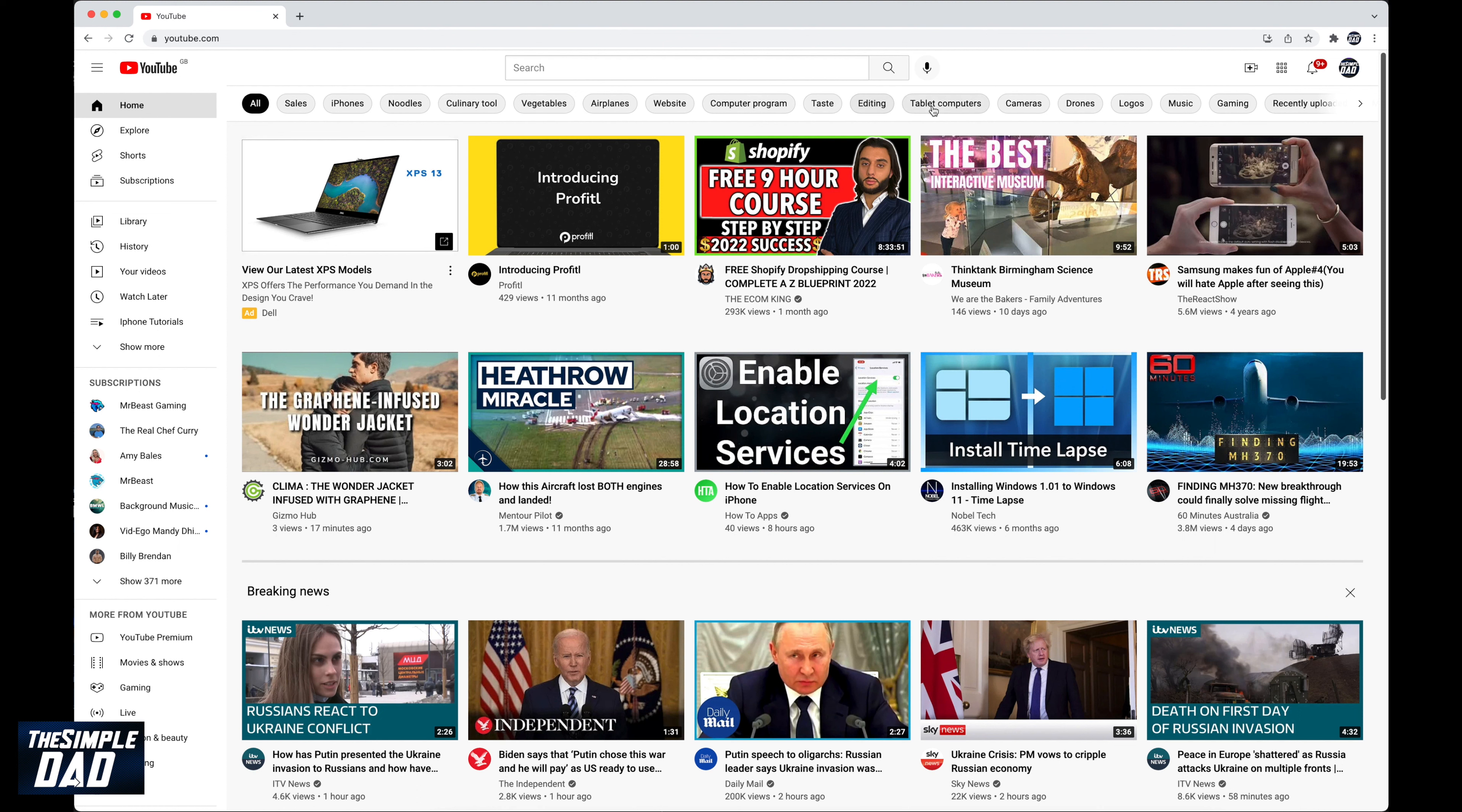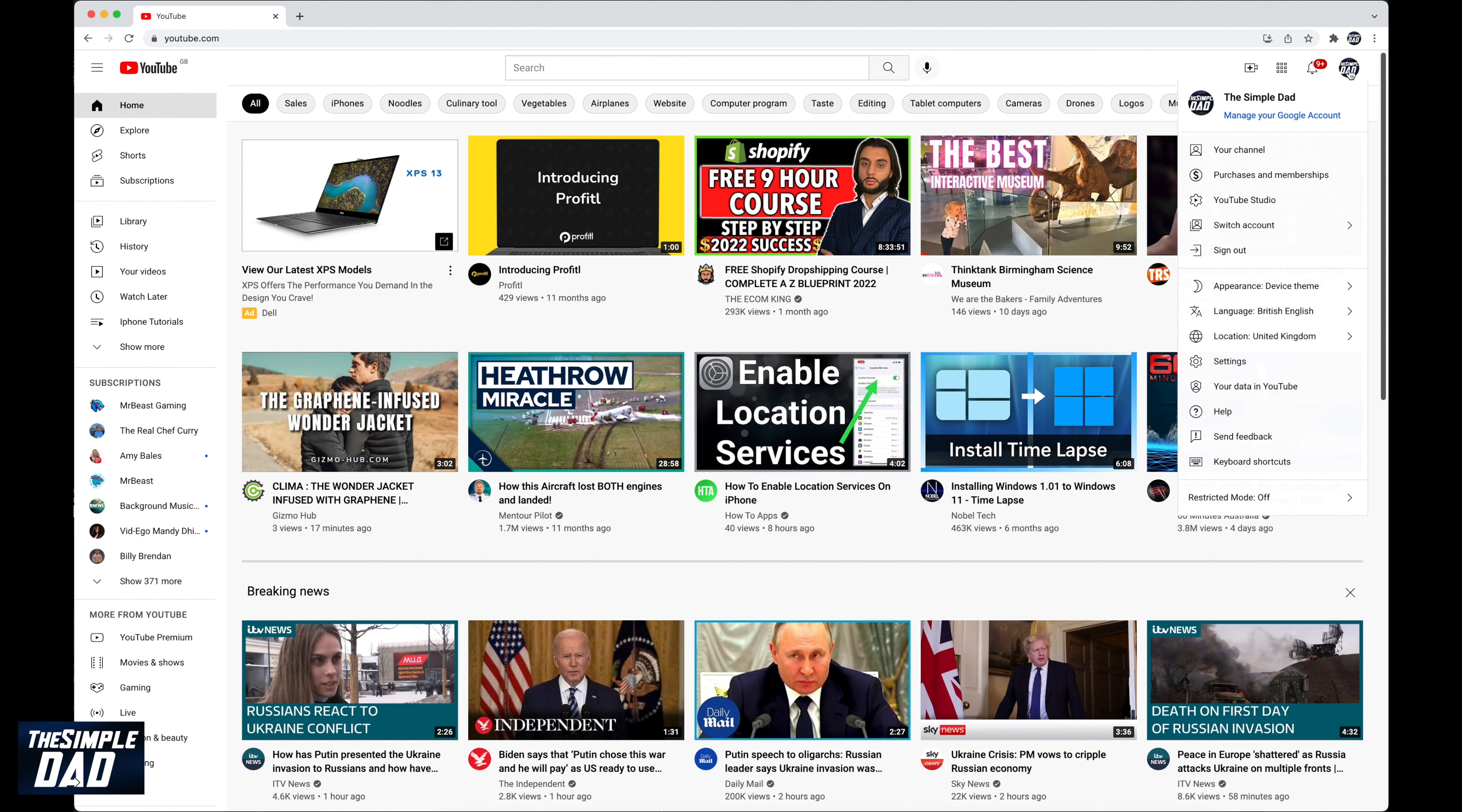Go to your channels page by tapping on your profile photo at the top right. Then tap on your channel.